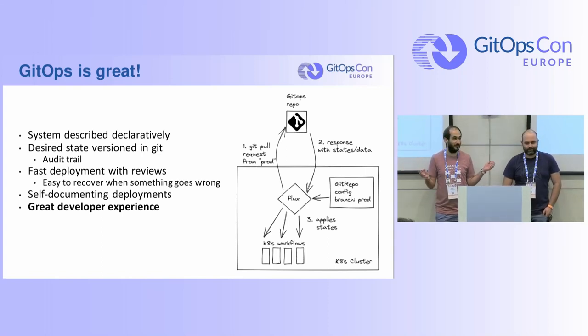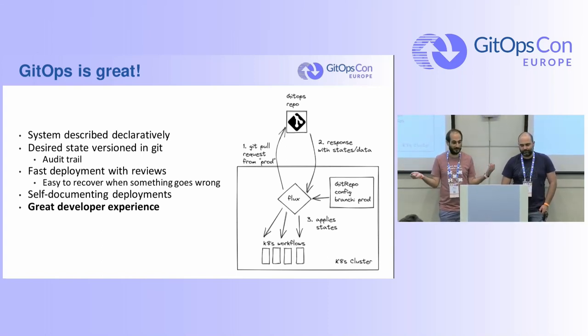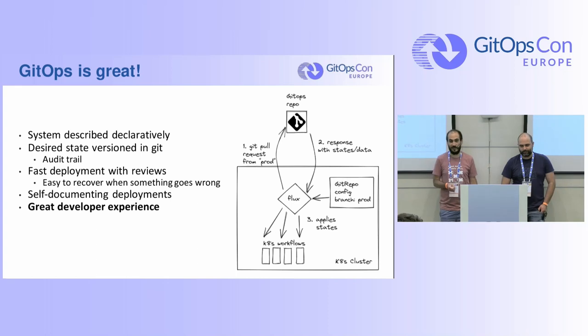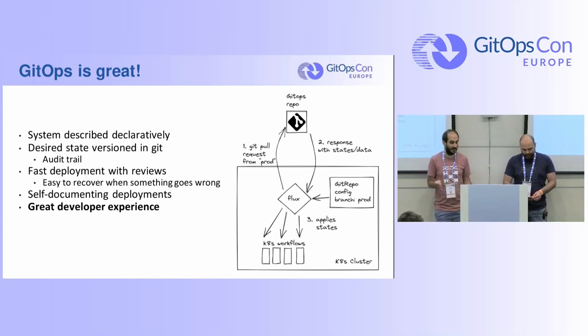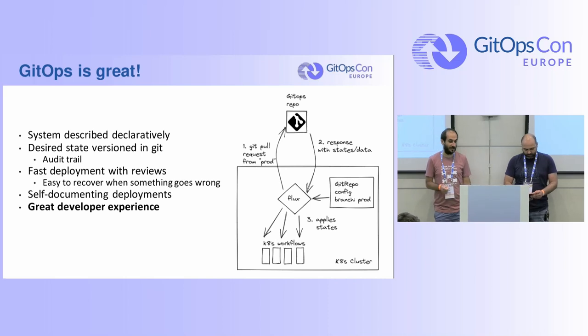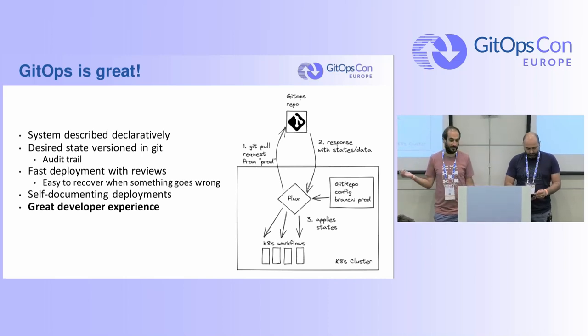So you describe the system declaratively, you have your state in Git, there's an audit trail, you know who did each change and you have a really nice development experience in general.